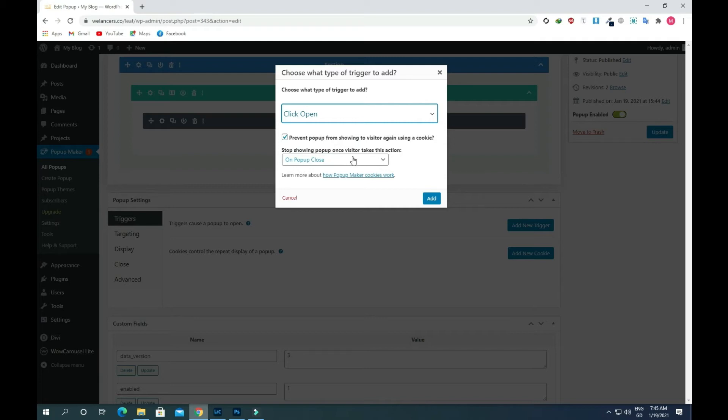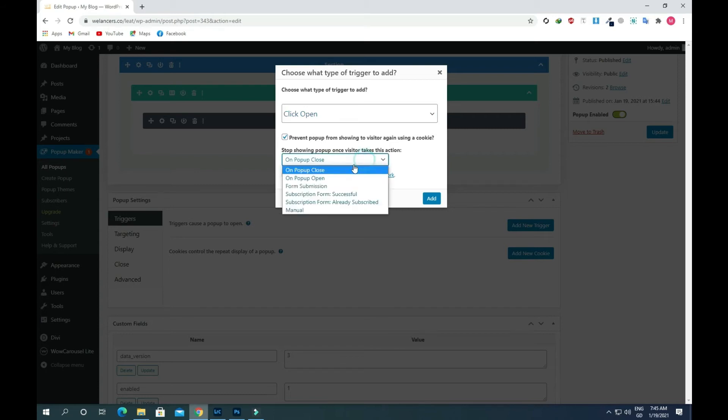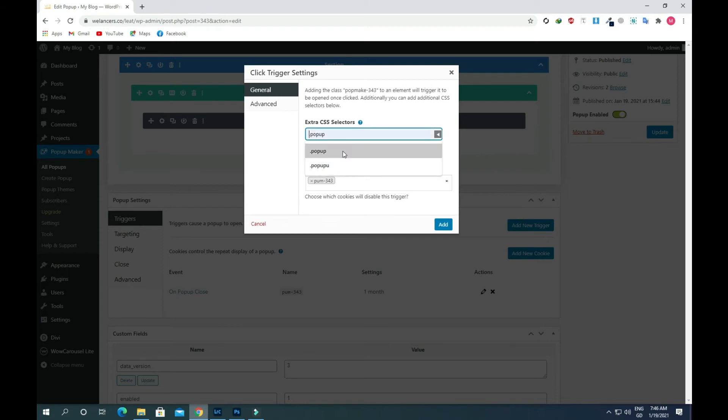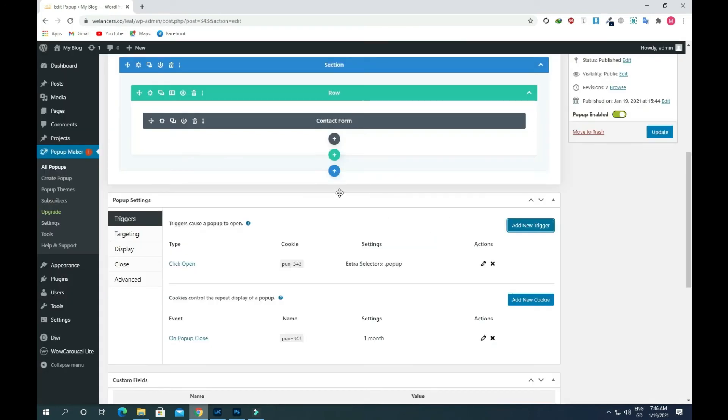Now there is an option on popup close. It will stop showing the popup once visitors take this action. We will keep this as it is. Click on add new. Here we need to add some CSS selectors. I will add dot popup and update this.